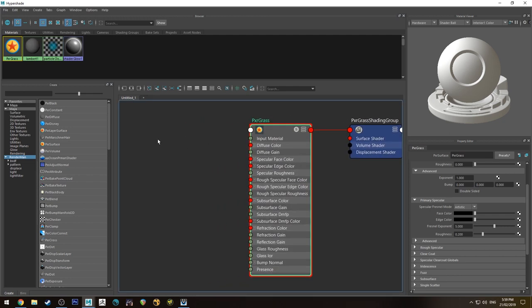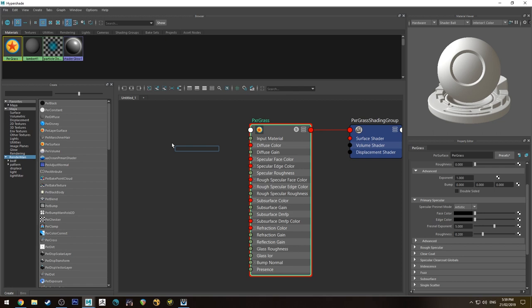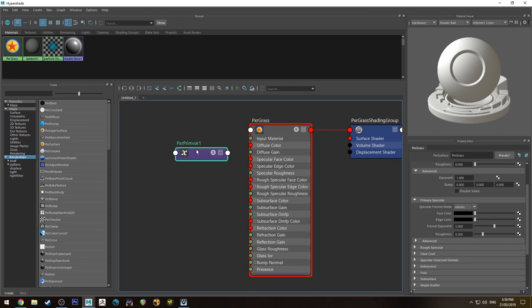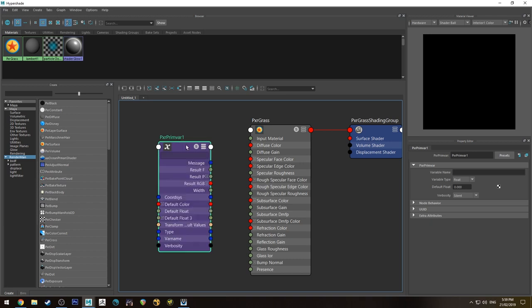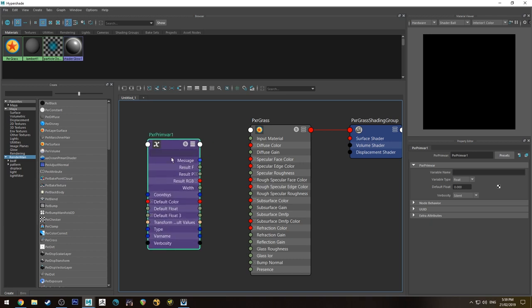Map that out and then I'm just going to hit tab and type in Pixar PXR, the prim variable node. Hit 3 on that, on the keyboard, to expand it out.